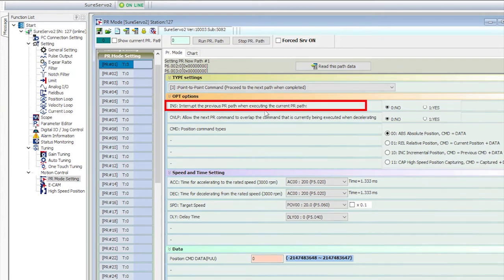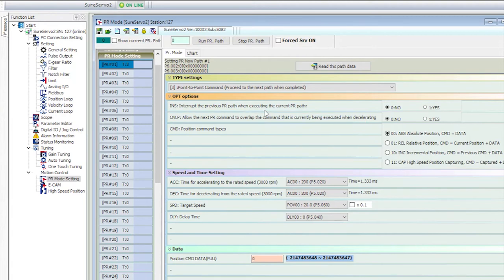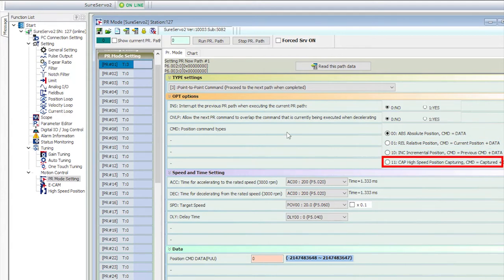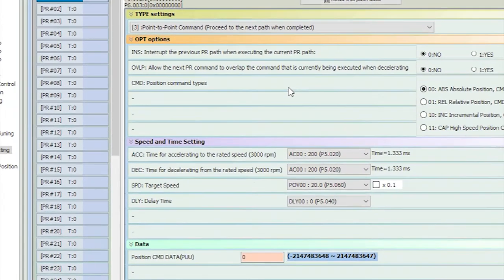We are not going to worry about interrupting or overlapping commands, and we want this to be an absolute move. You can also move relative to where you are, incrementally add to where you are, or use capture data to determine your next move.